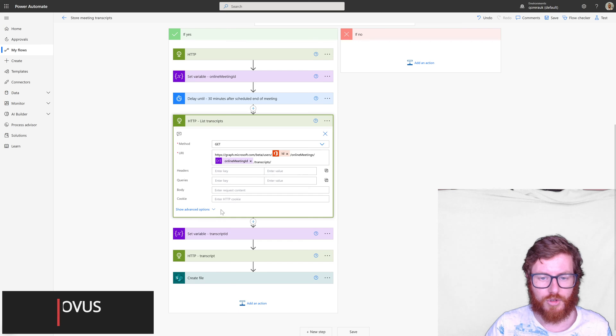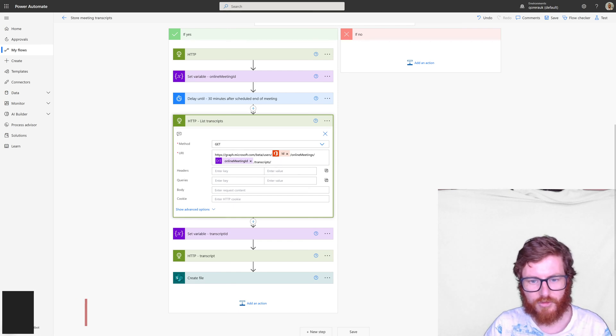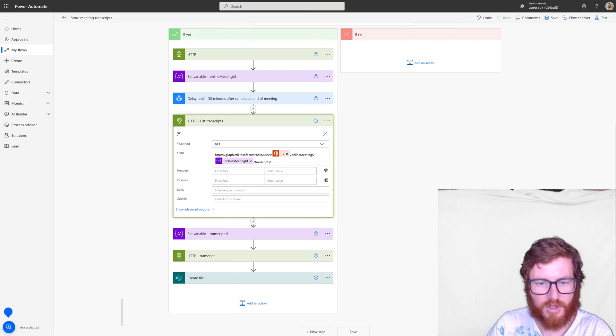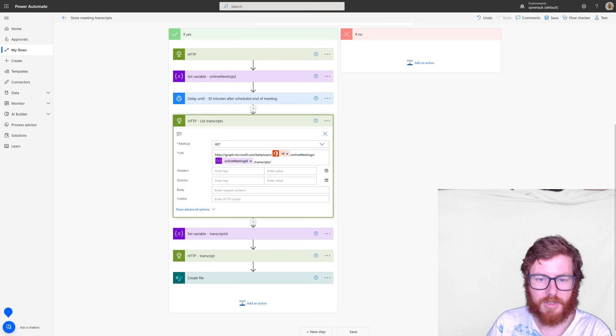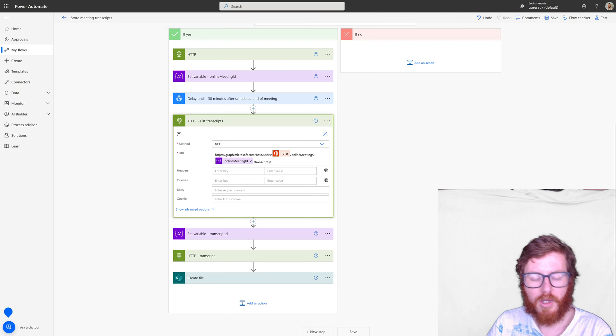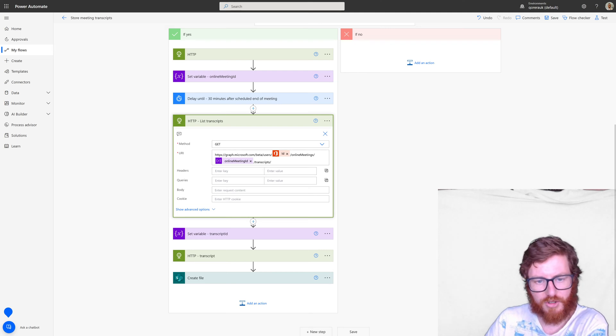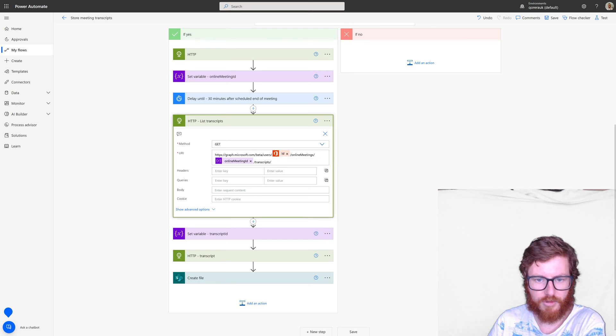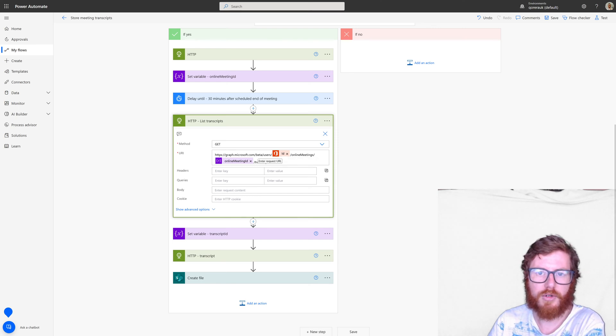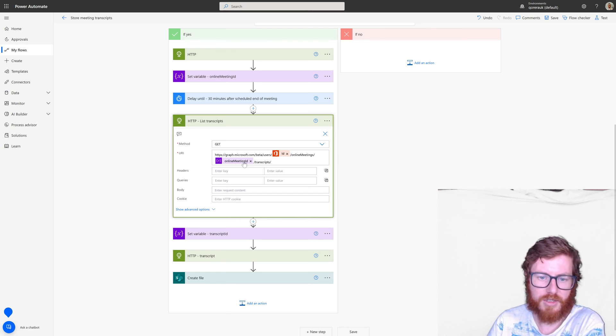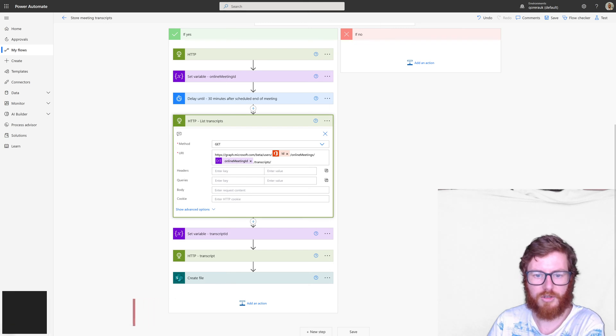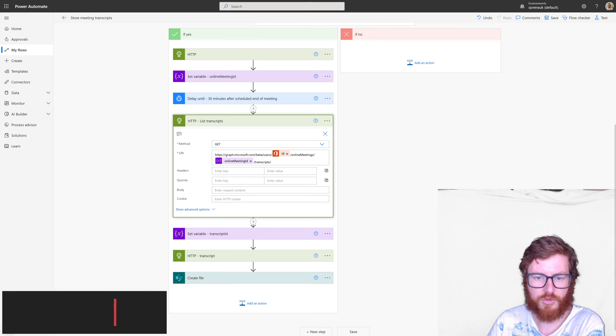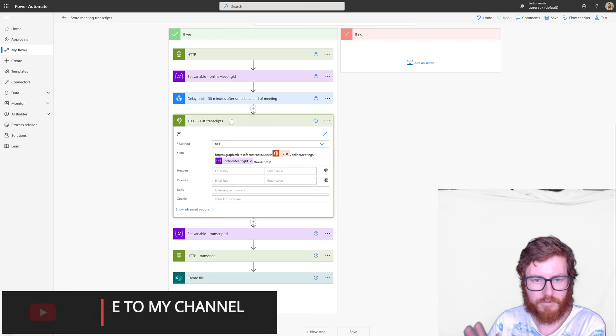So in this HTTP, we're using the list transcript method. And as you can see, it's built up from our ID. So it's a beta Graph API method, by the way. It's using online meetings and then obviously the online meeting variable we retrieved earlier, and then it's just listing transcripts with a get method. So that's it.